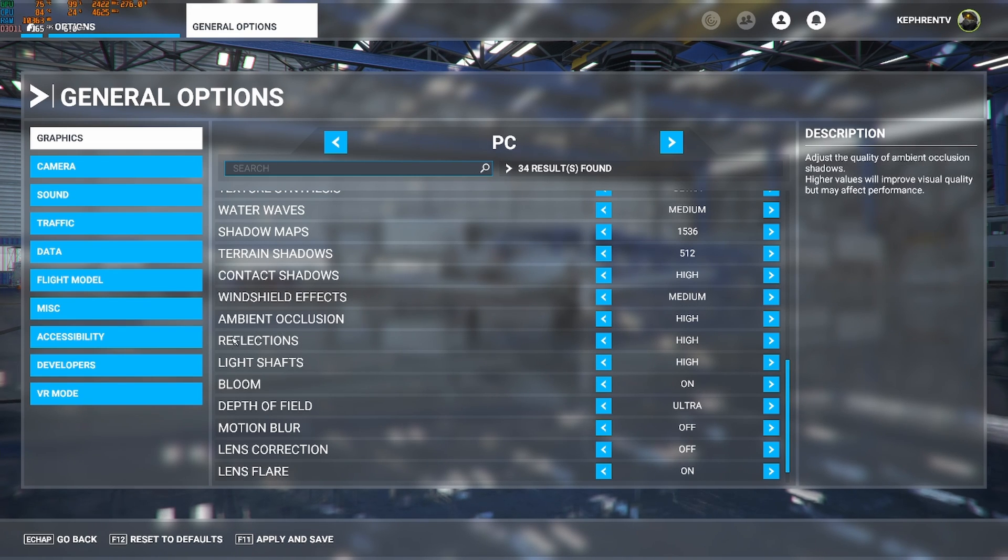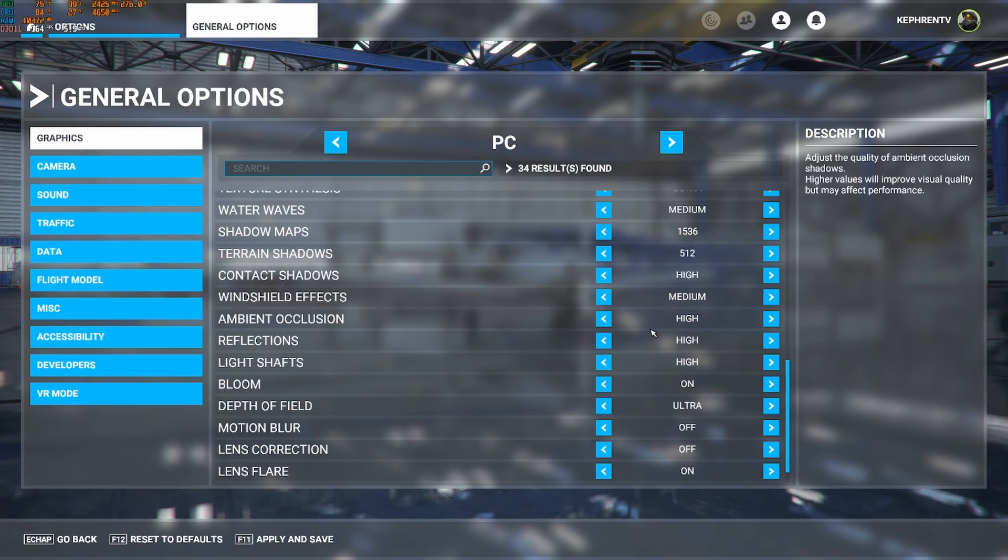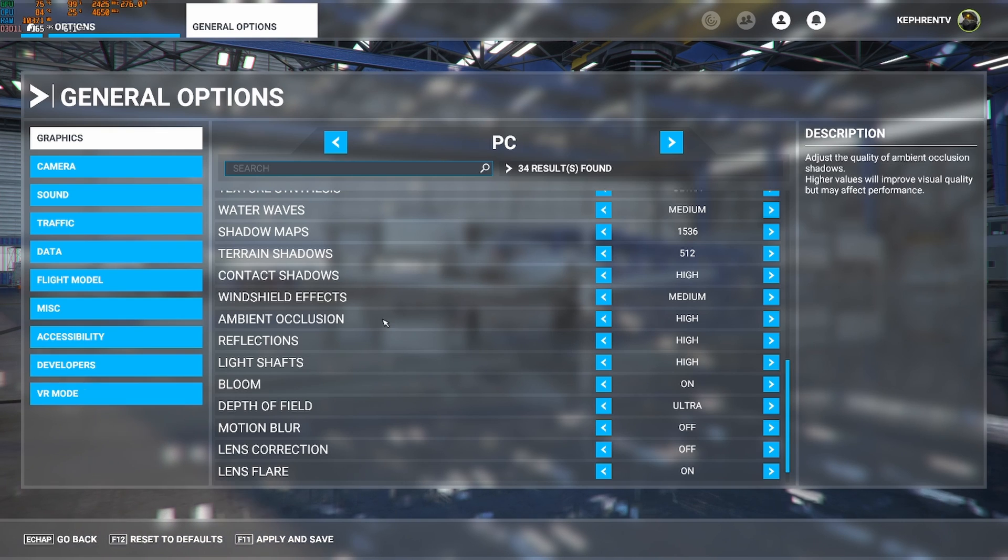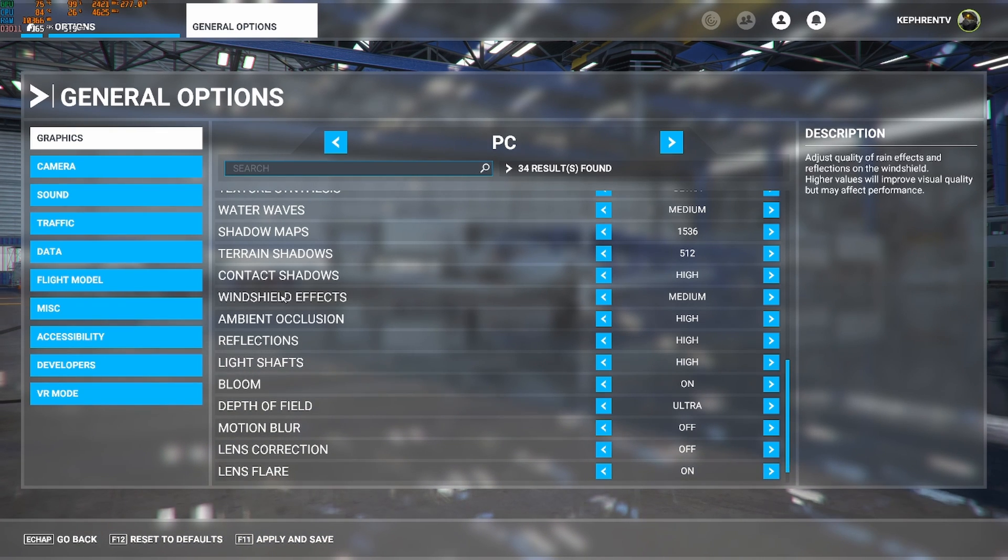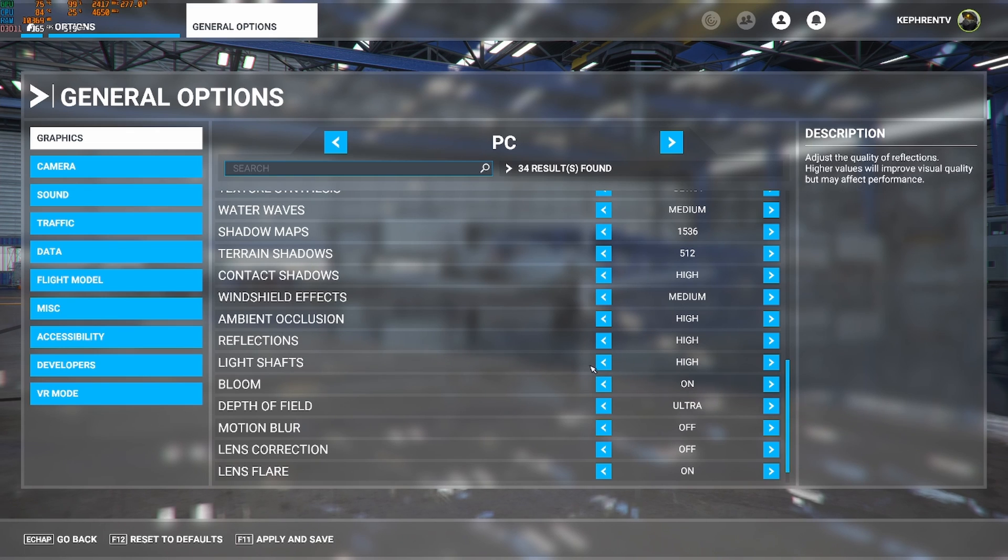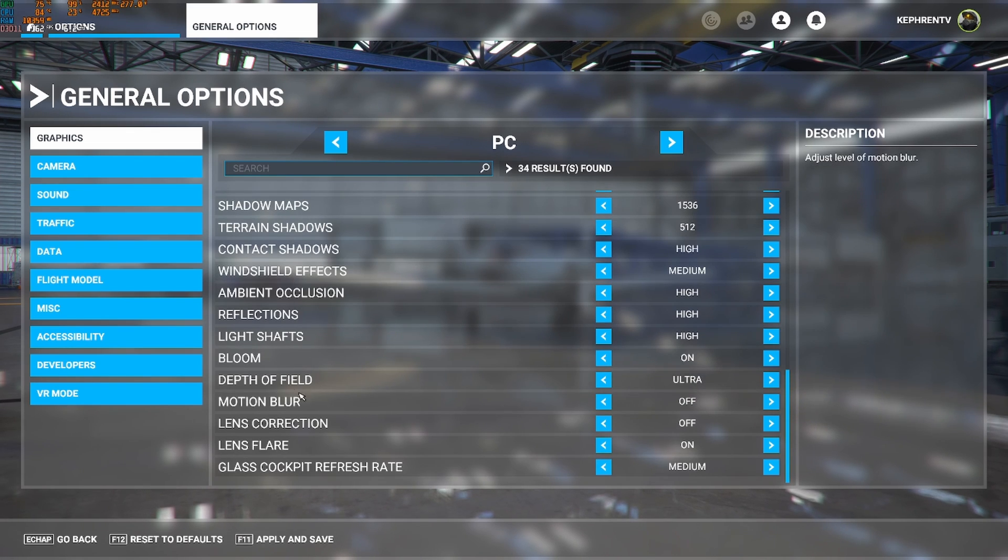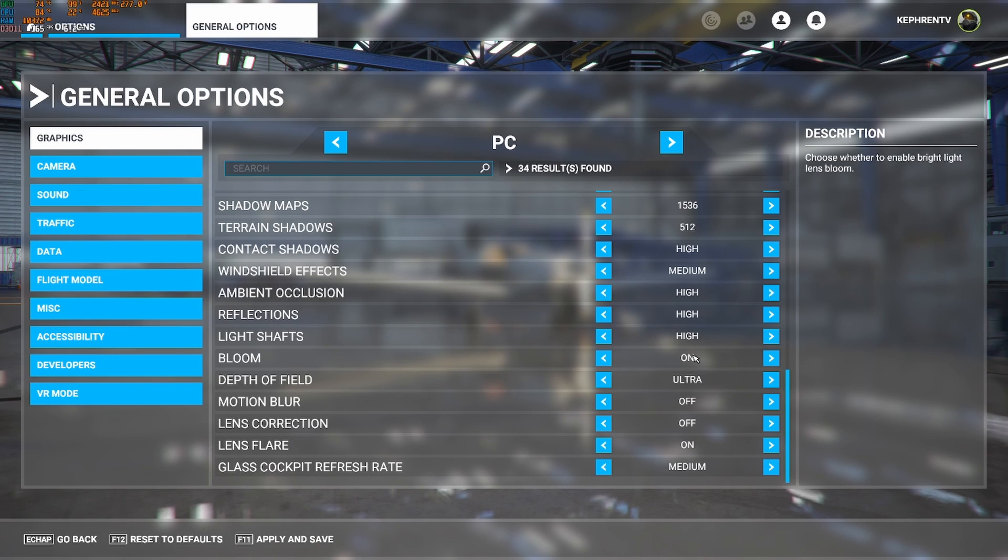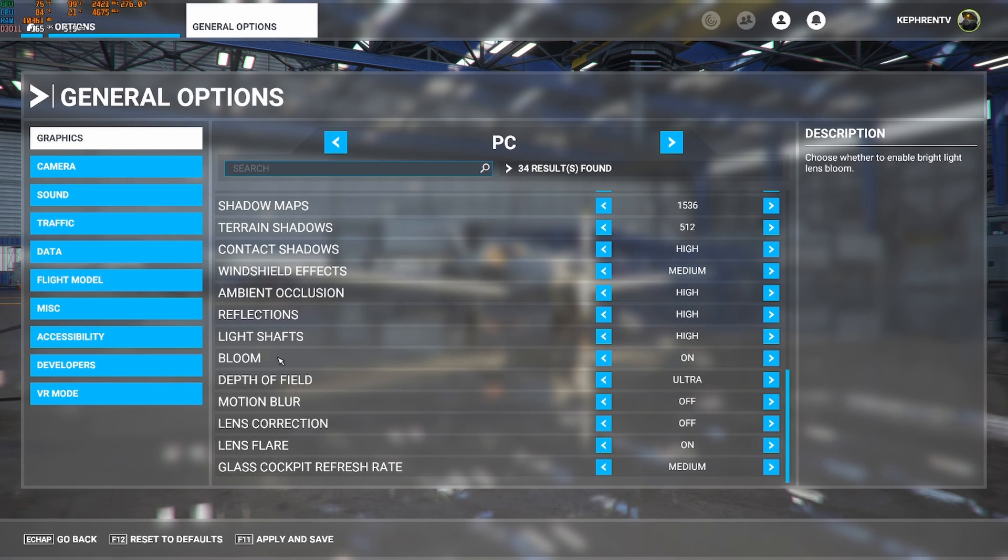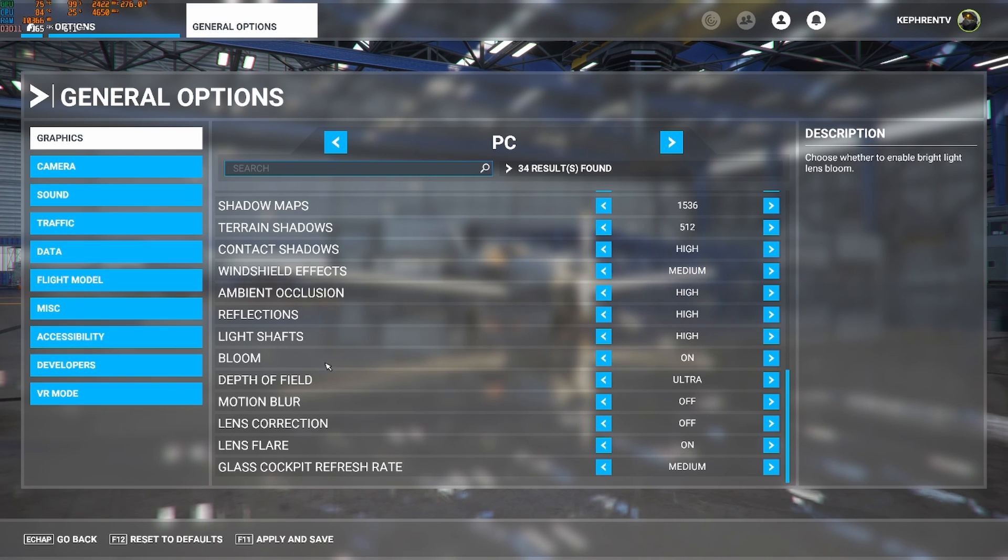Ambient occlusion, reflection, and light shaft. Those ones you can now play at high with the new update. Again, it's running a lot more smoother. So definitely mid-range computer, you can run this without any issue. Bloom, yeah, you can put this one at on. You will lose like 1% of FPS and you have some nice effect with the sun and stuff like that. So definitely go with on.